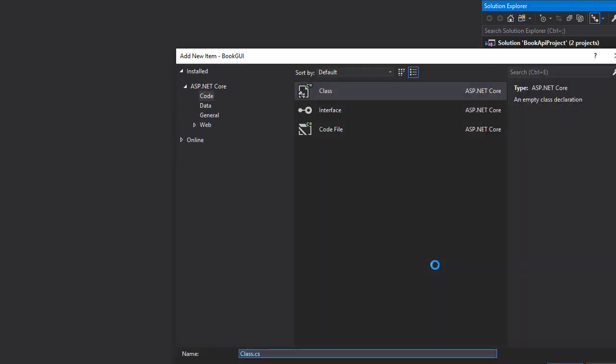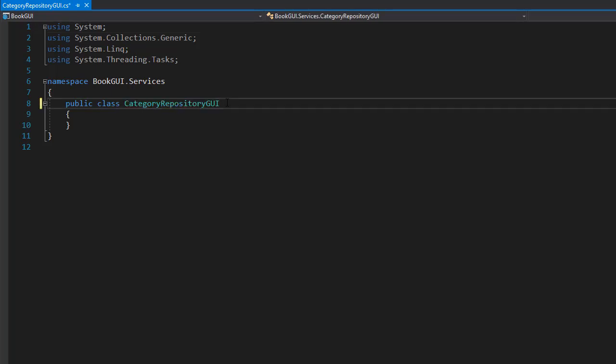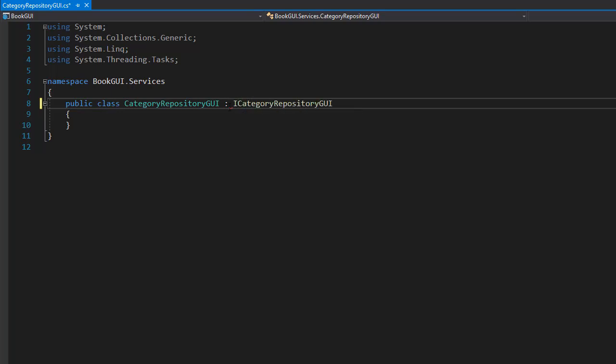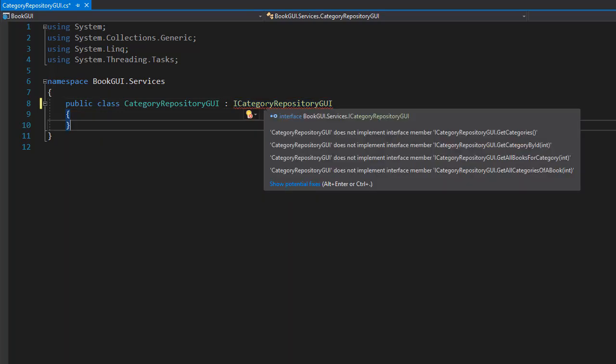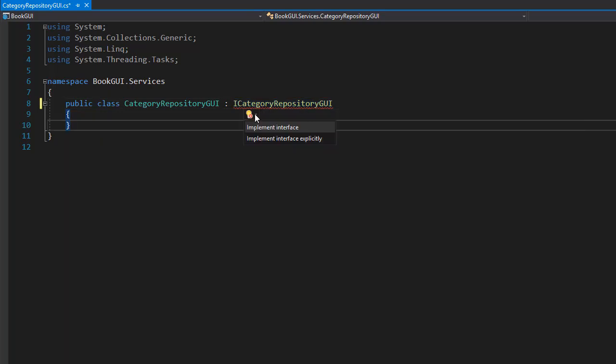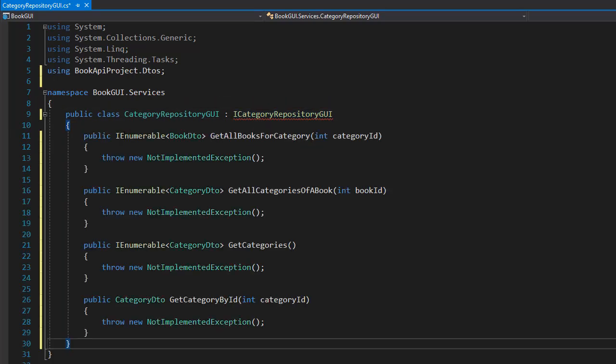And of course we want this to implement the interface, so let's bring it in by inheriting or implementing the I category repository GUI. And you can see that it's underlined because we now need to implement the interface and all the methods. So we have four methods to implement.